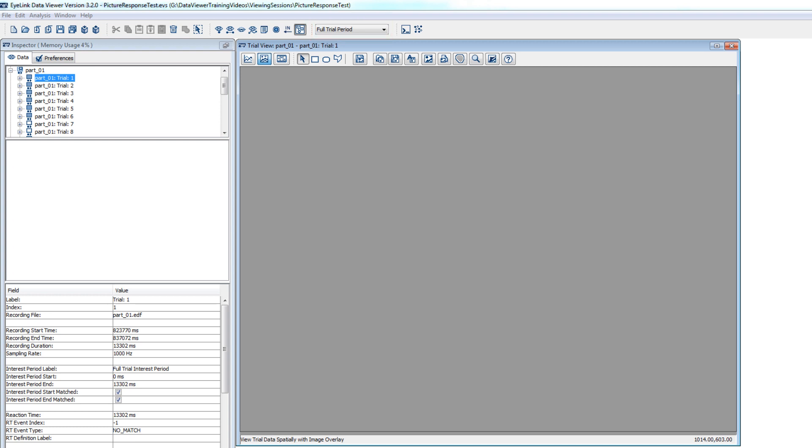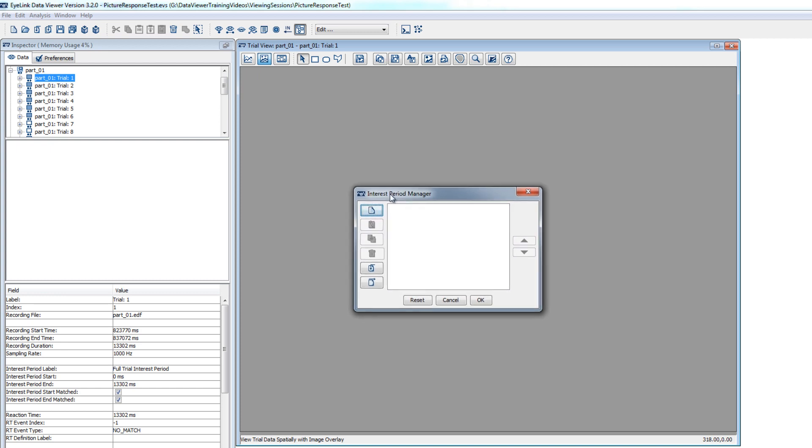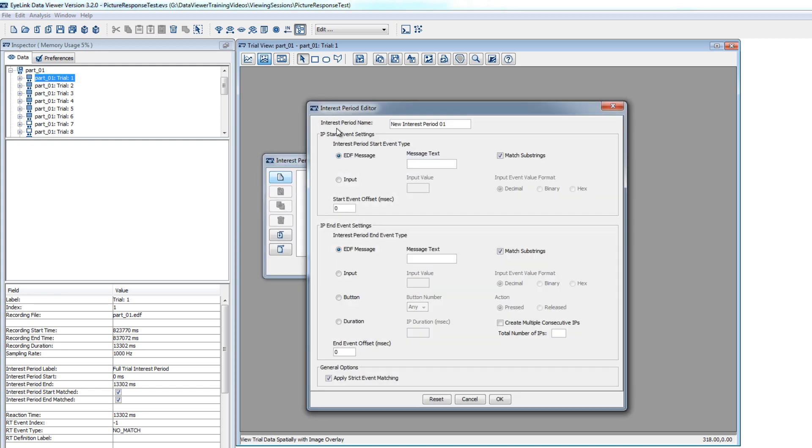To create a new interest period, you can click that drop-down arrow and choose Edit. This will bring up the Interest Period Manager, and from here you can click the New Interest Period button, which will bring up the Interest Period Editor.